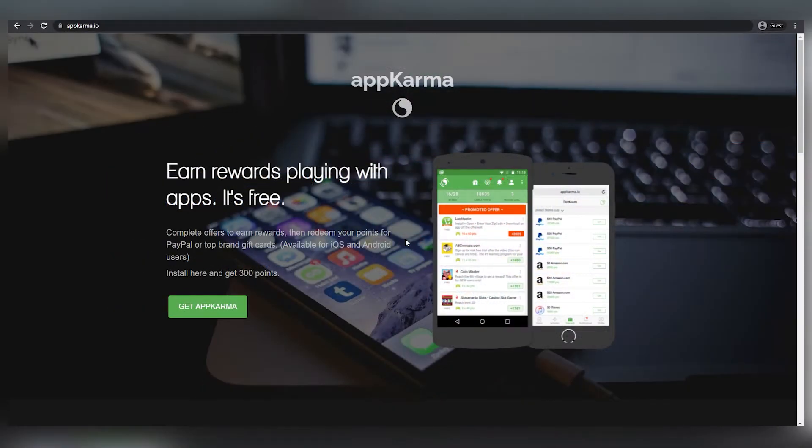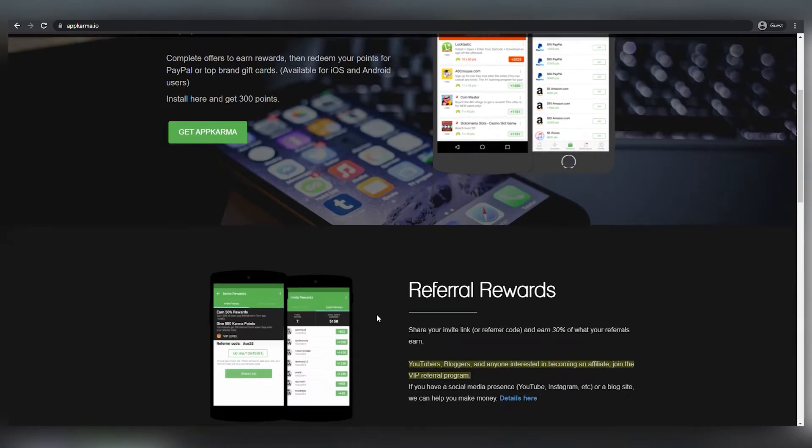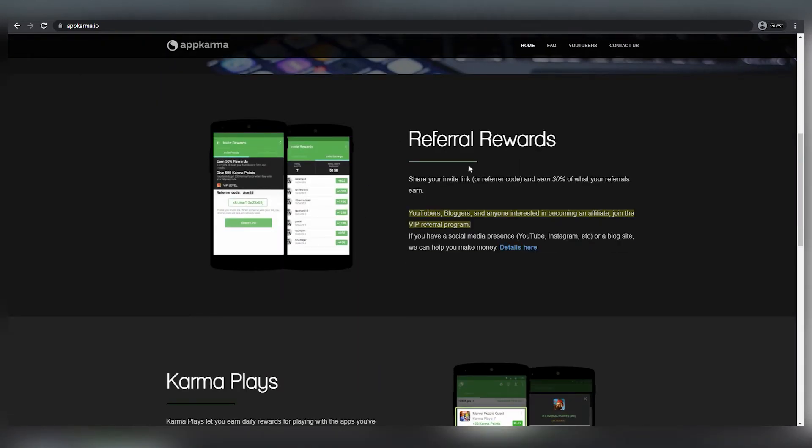They will pay you $3 without you having to do anything for every 100 points you get. You can also recommend this software to other people. If you want to make more money on AppKarma, double your profits.